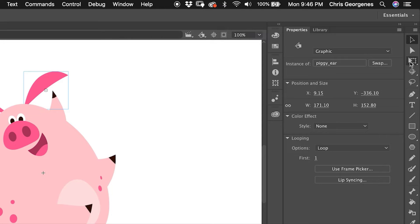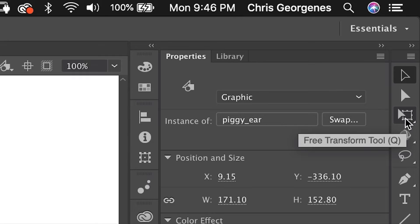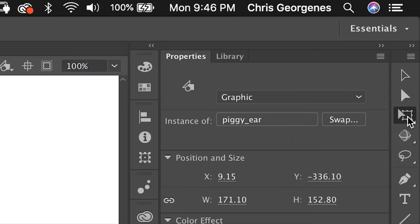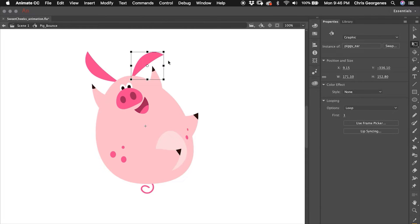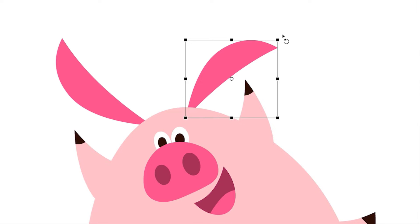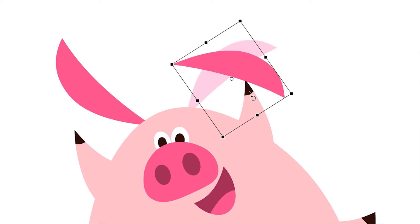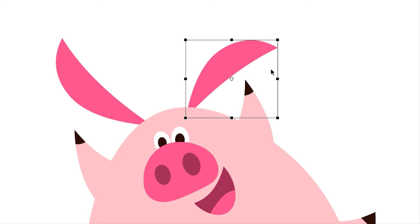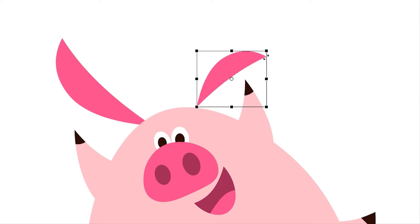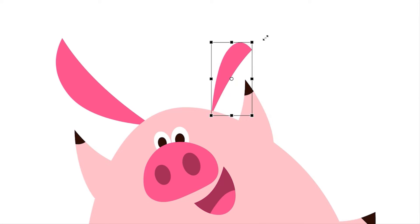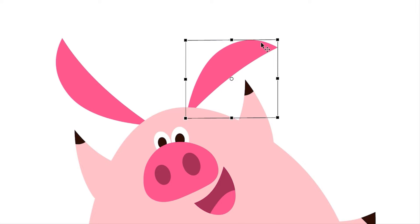Now you'll see our object has been converted to a symbol. The next step is to grab the Free Transform tool or hit Q on your keyboard. You'll notice the white dot in the center — that's the center point of the symbol. When you rotate and scale the symbol, it is all based on where that dot is. So we want to edit the center point location so that the object will hinge naturally.